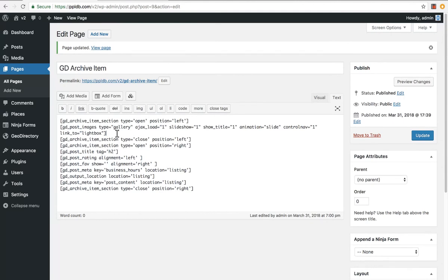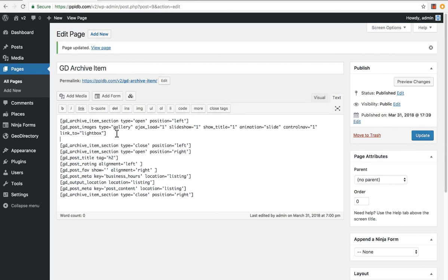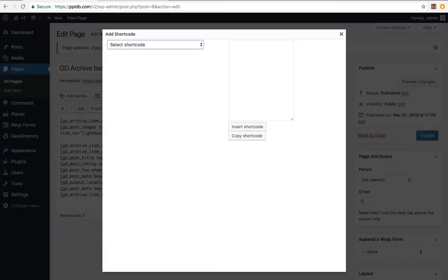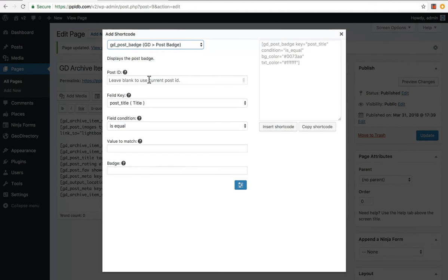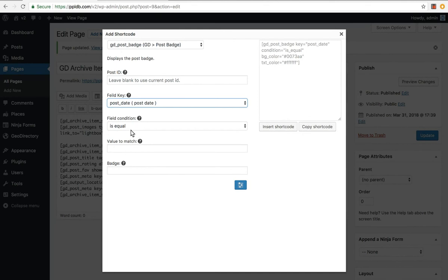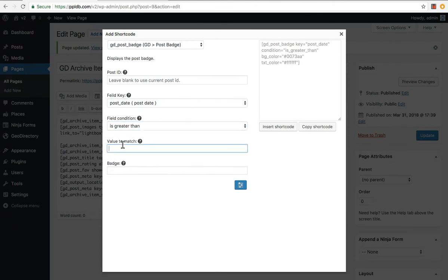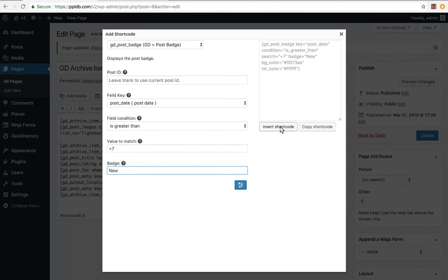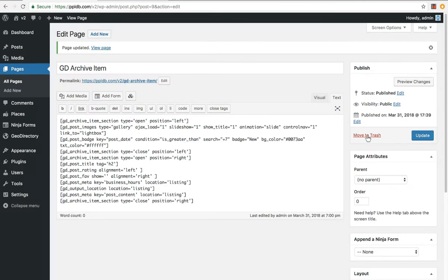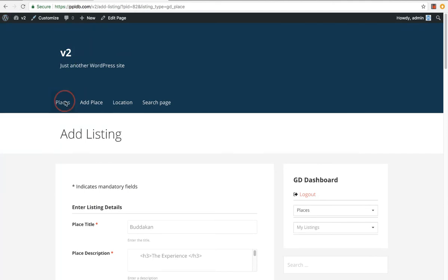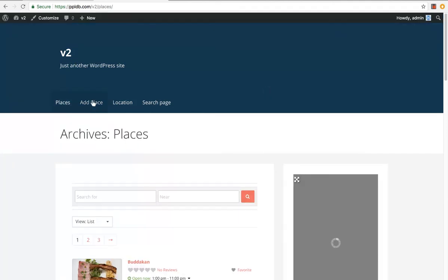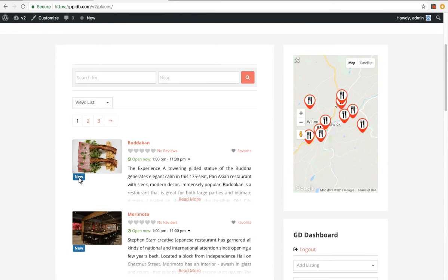You can basically add in any sort of shortcode item here. You've got your, well, you don't want to add in the search bars or anything like that here. We can add in a new feature, which is a GD badge. And let's say we want to, by post it, we'll add a new tag, is equal to, let's do, it's greater than, I think it's plus seven. Insert shortcode, update, places. Now we've got a new tag here. So if the listing is less than seven days old, it'll show a new tag.